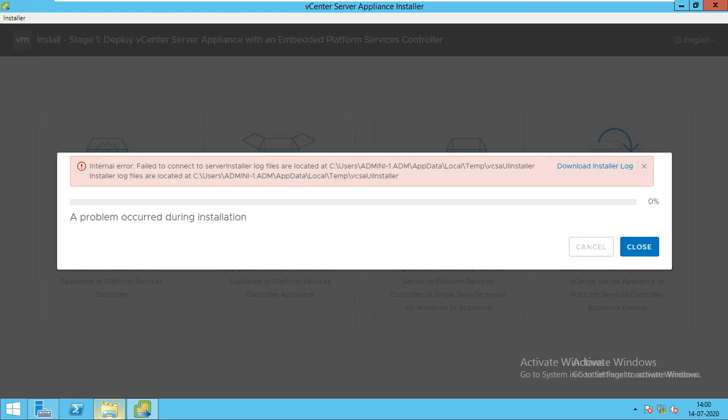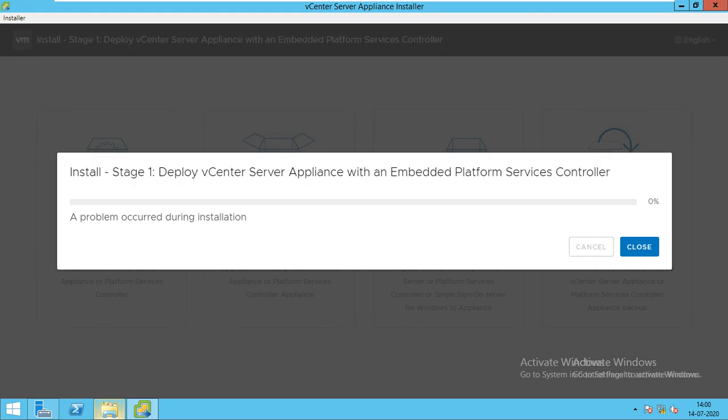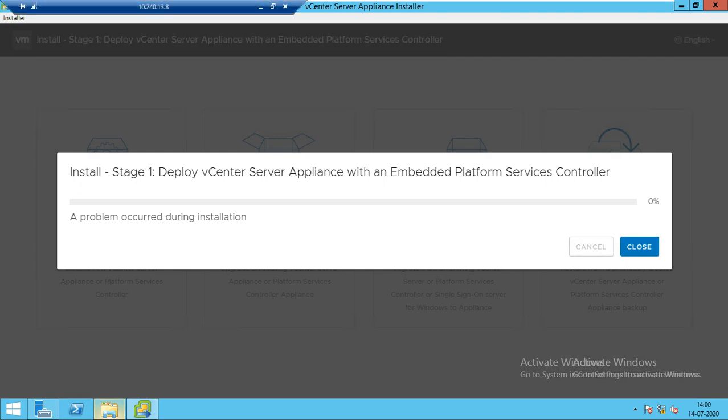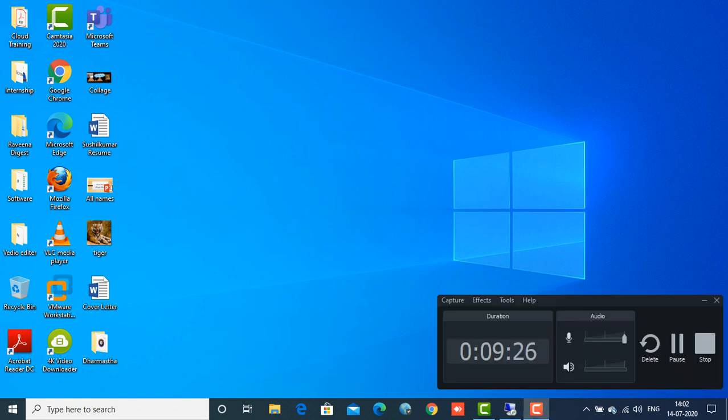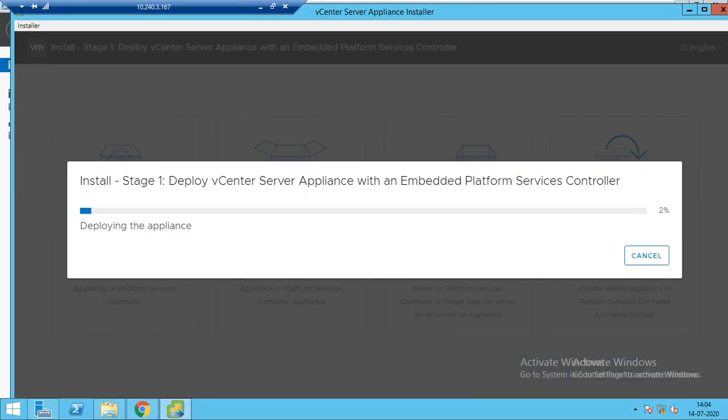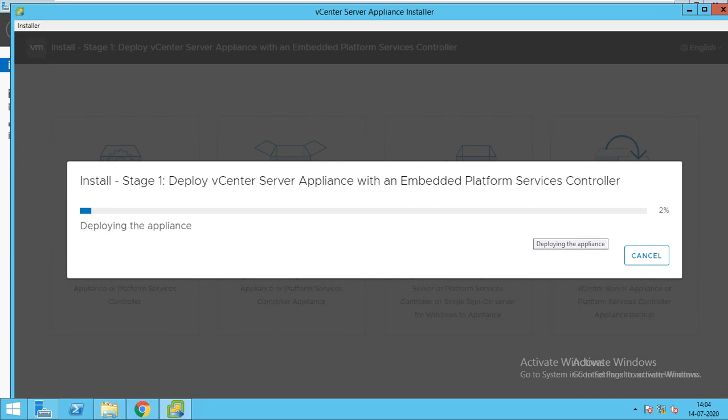It failed to connect to the server. Problem occurred during installation. I will pause the video and I will resolve this issue, then I'll be back. You can see there was some network problem, so due to that the error was coming. Now I have resolved all the issues. You can see now our deployment has been started. So again, I'm pausing the video and we'll be back as it gets completed.